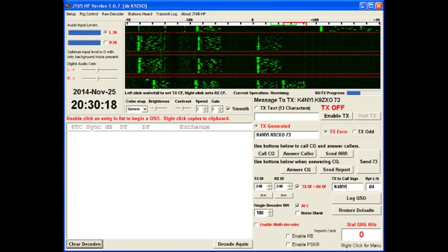And that means I'll be transmitting on even minutes. And if I'm responding to someone else's CQ, I'd have the odd set.